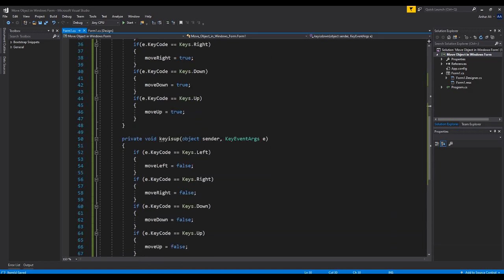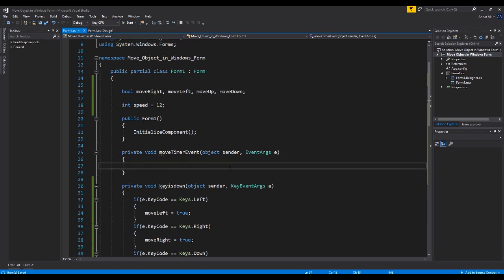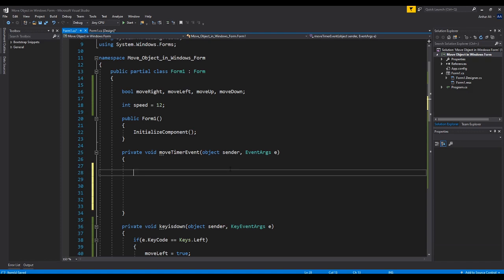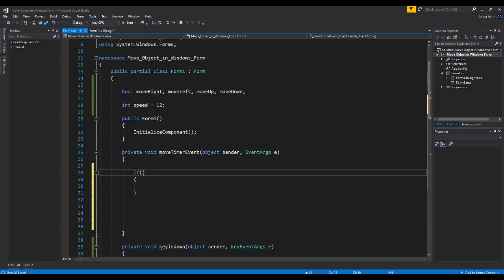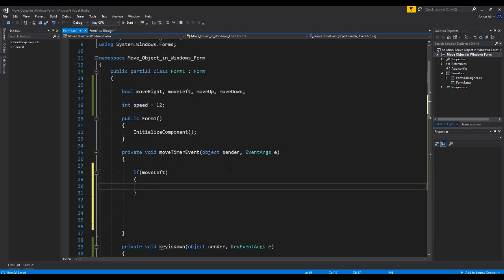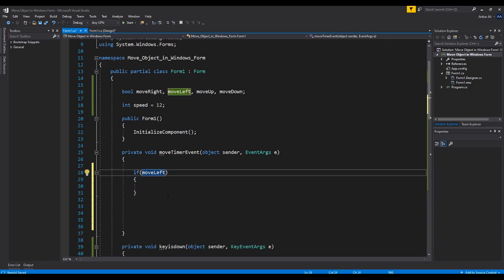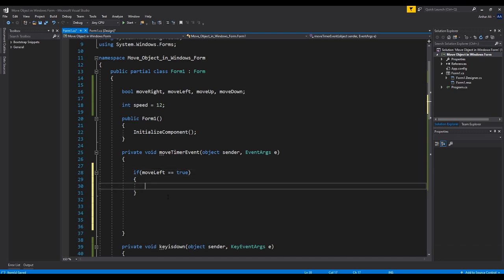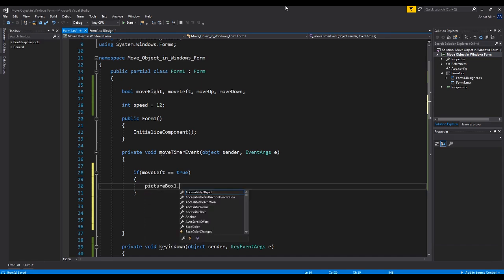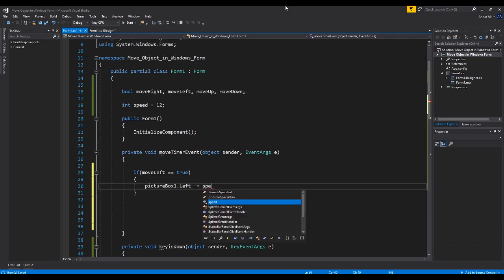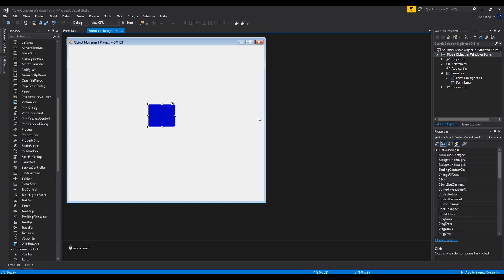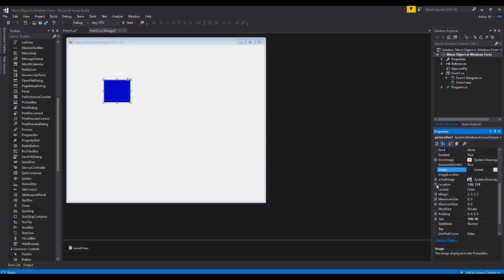Now inside the timer function, we're going to check if move left is true. We can write it as 'if (moveLeft == true)' — this makes it easier to read. If move left equals true, then we're going to move the picture box: picture box one dot left minus equals speed. When moving the object to the left, we are deducting from the initial location.